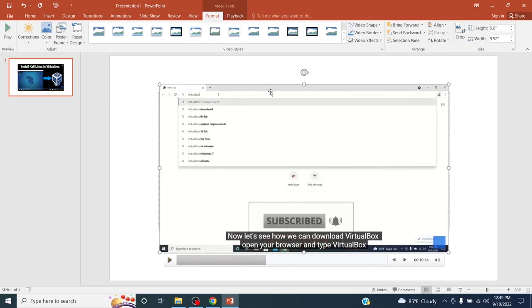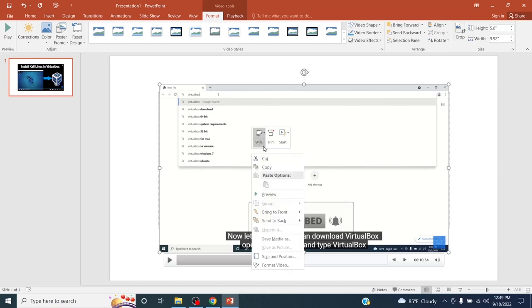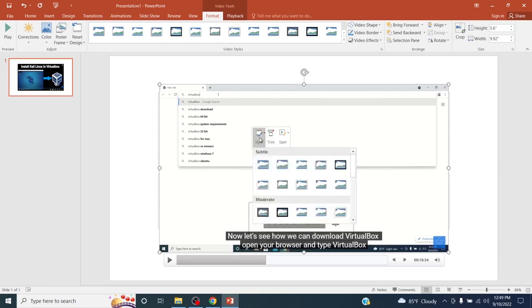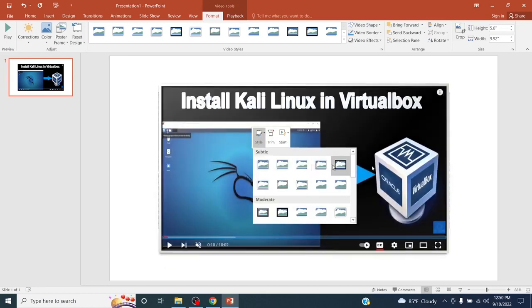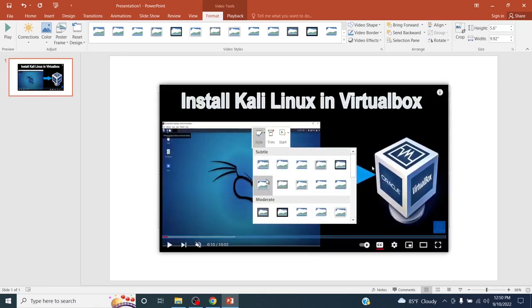In this PowerPoint window you can also clip the video if you want. Also you can add some styles over the video.